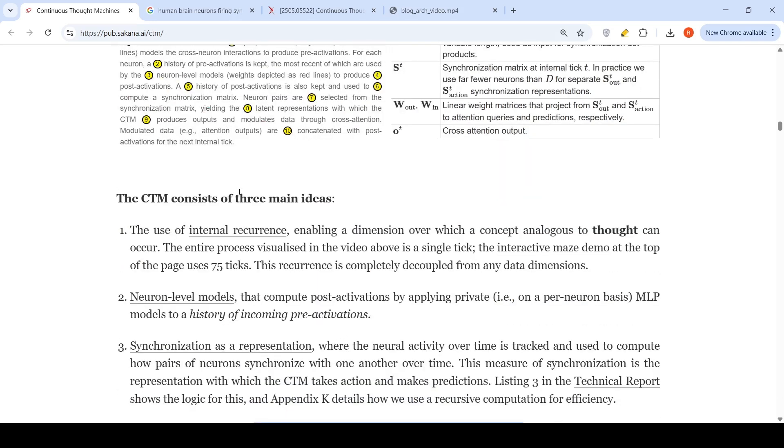The CTM consists of three main ideas: the use of internal recurrence enabling a dimension over which a concept analogous to thought can occur. The entire process visualized in the video is a single tick. The interactive maze demo at top of the page uses 75 ticks.